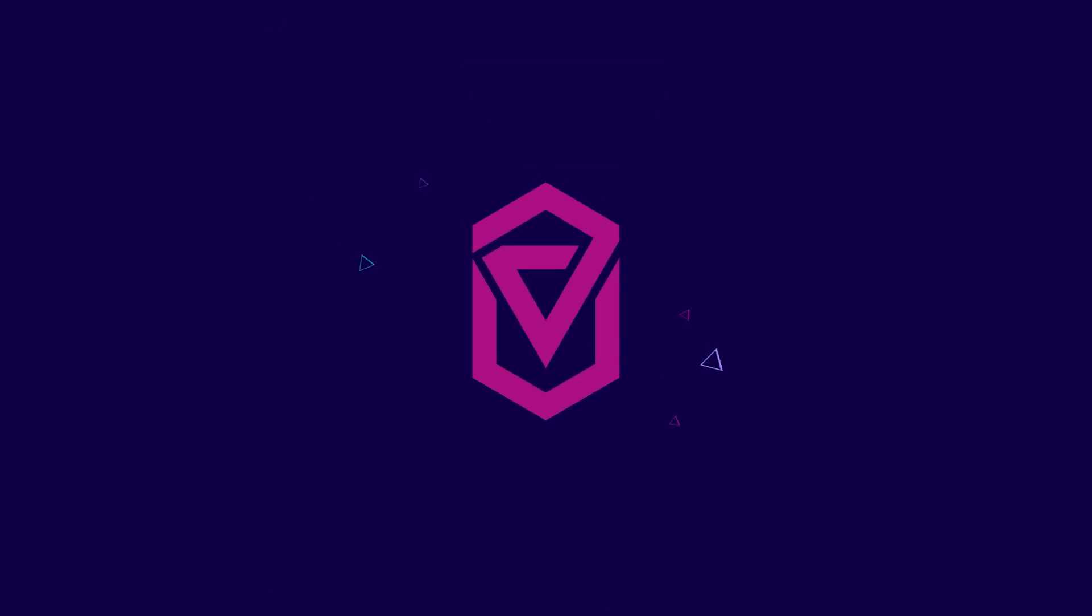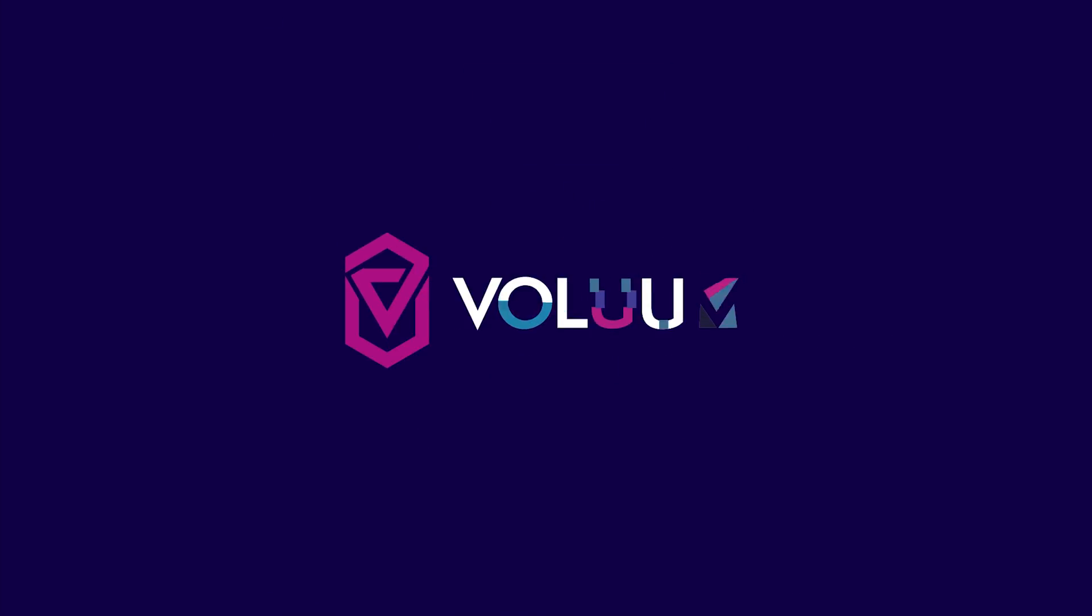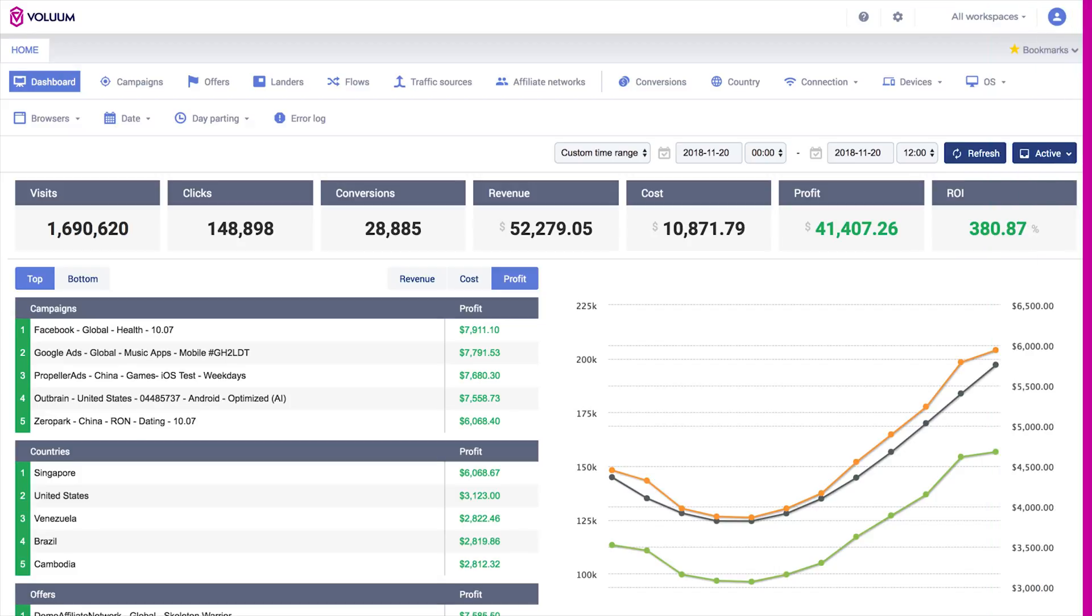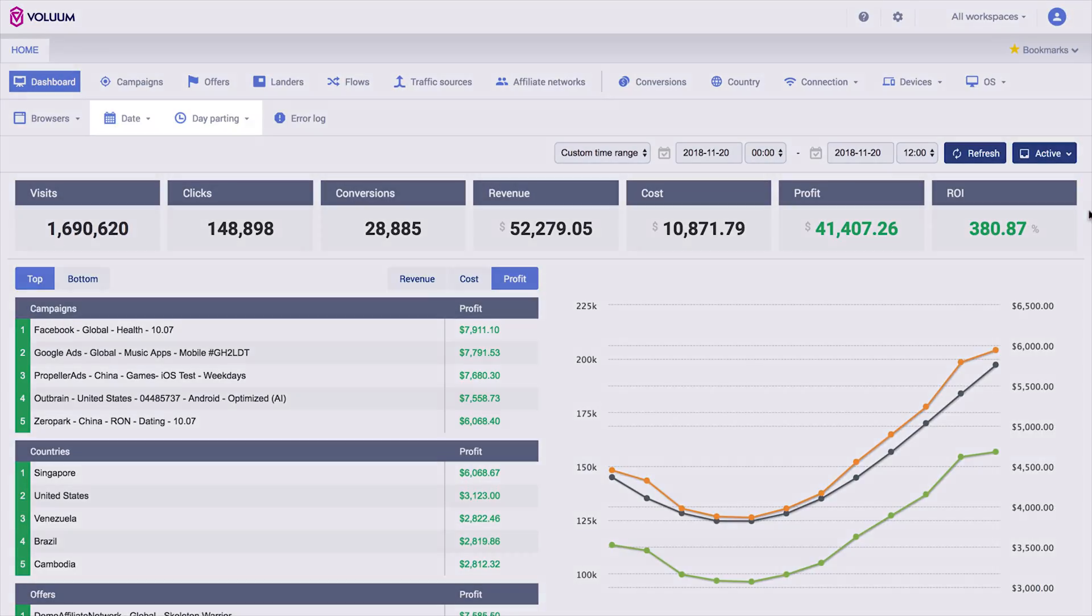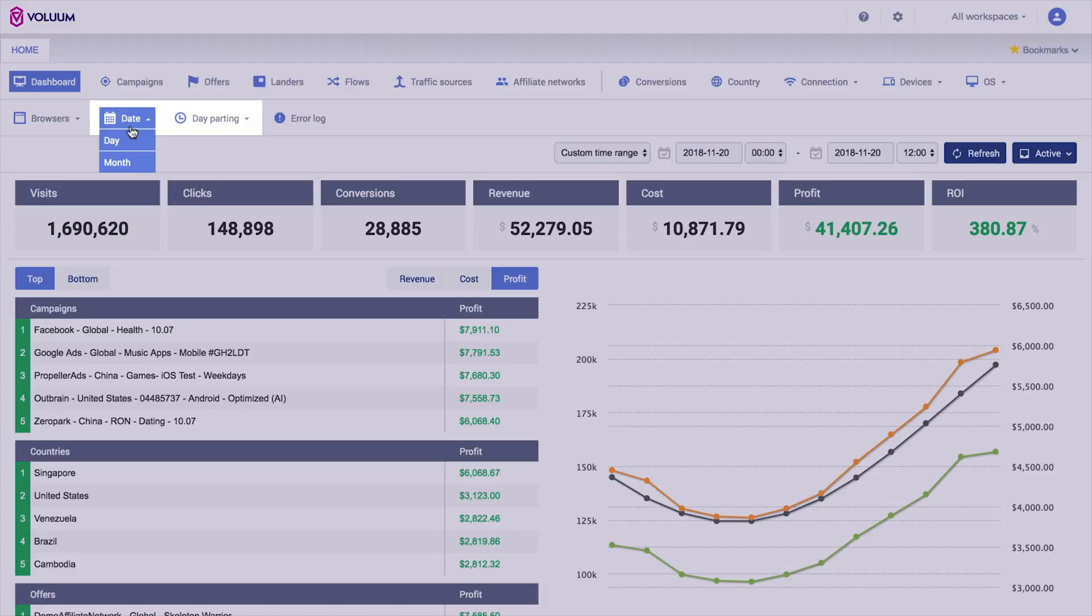Explore new reporting possibilities in Voluum. In addition to previously available reports at the top of your panel, you can now access new report categories such as day, month, the hour of the day, and the day of the week.